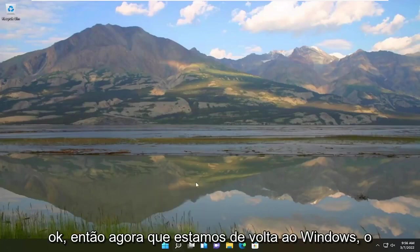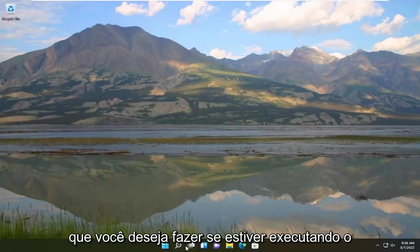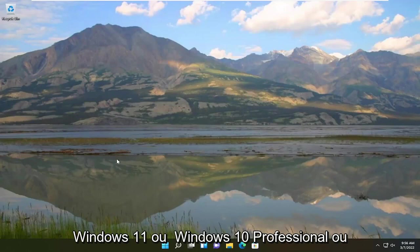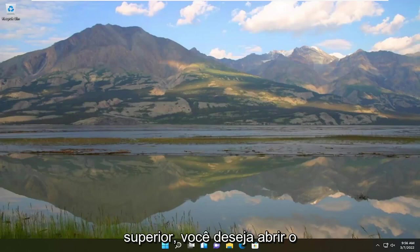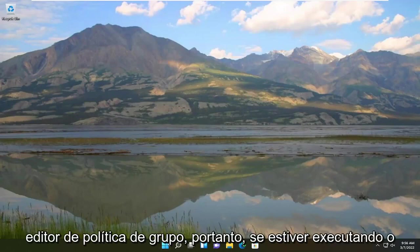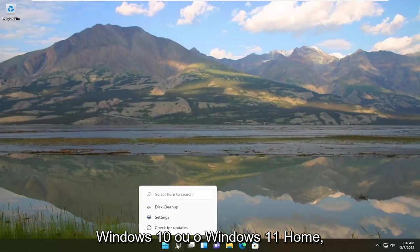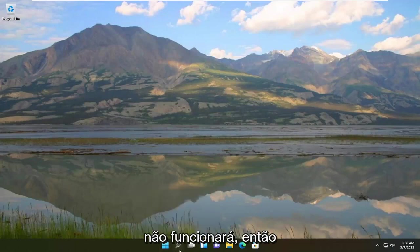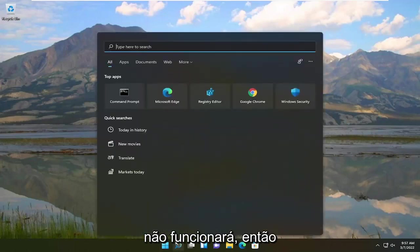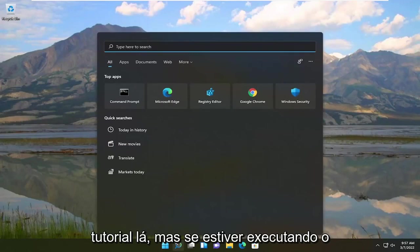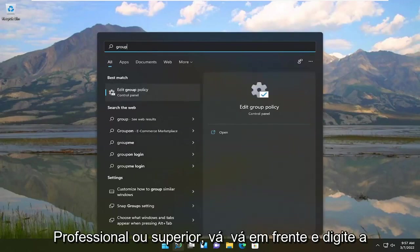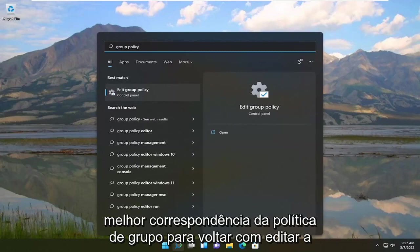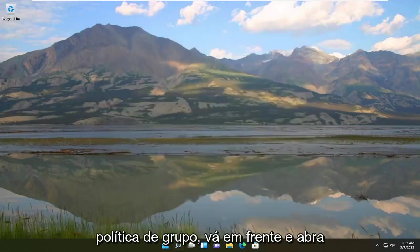Now that we're back into Windows, if you're running Windows 11 or Windows 10 Professional or higher, you want to open up the Group Policy Editor. If you're running Windows 10 or Windows 11 Home, it will not work, so you would just have to end the tutorial there. But if you're running Professional or higher, go ahead and type in Group Policy — the best match should come back with Edit Group Policy. Go ahead and open that up.